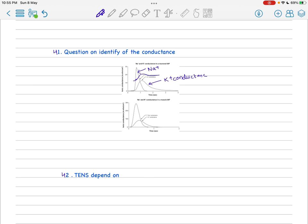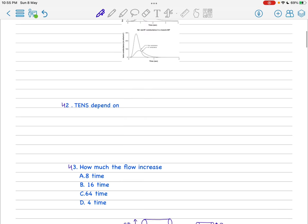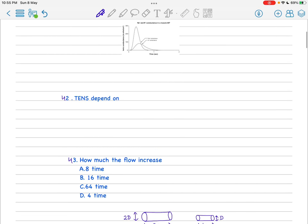Next is also a favorite question repeatedly asked in various exams. TENS - transcutaneous electric nerve stimulation - depends on the very simple gate control theory. You don't have to look at the other options, just go through this.